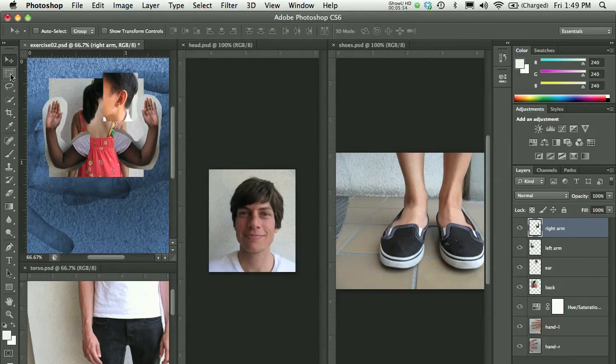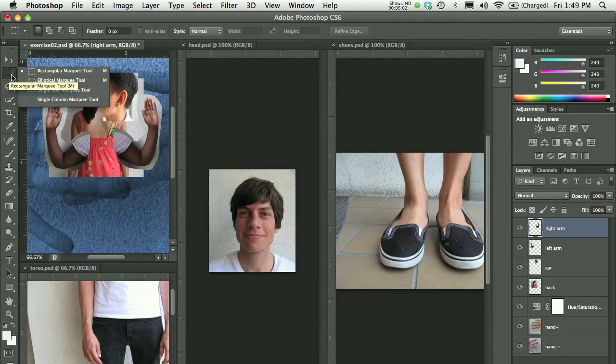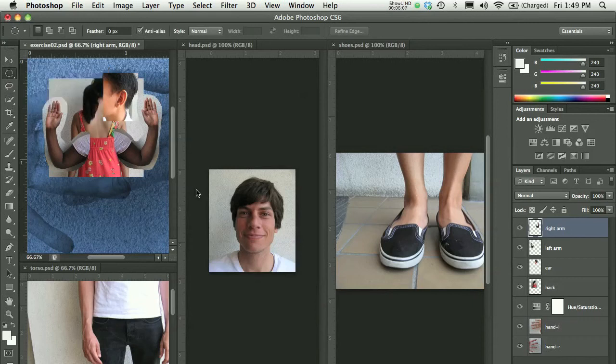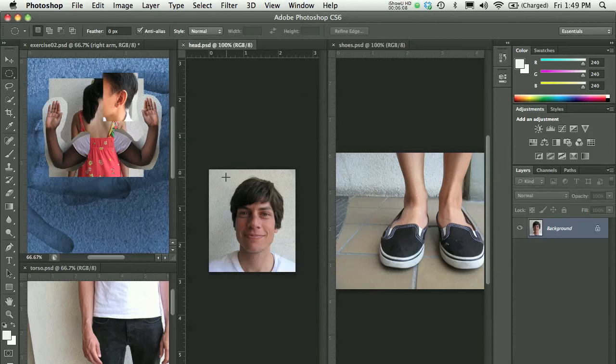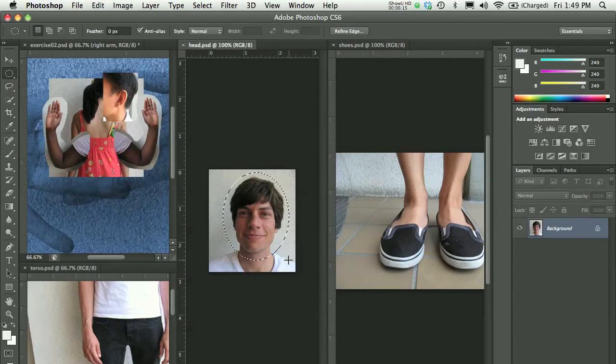I'll again choose, this time I'm going to choose my elliptical marquee. From where my rectangular marquee is stored in the toolbox, I will click and hold my mouse right on top of that and scroll to the second tool, the elliptical marquee. With the elliptical marquee, I can click and drag a kind of oval selection around the head here.